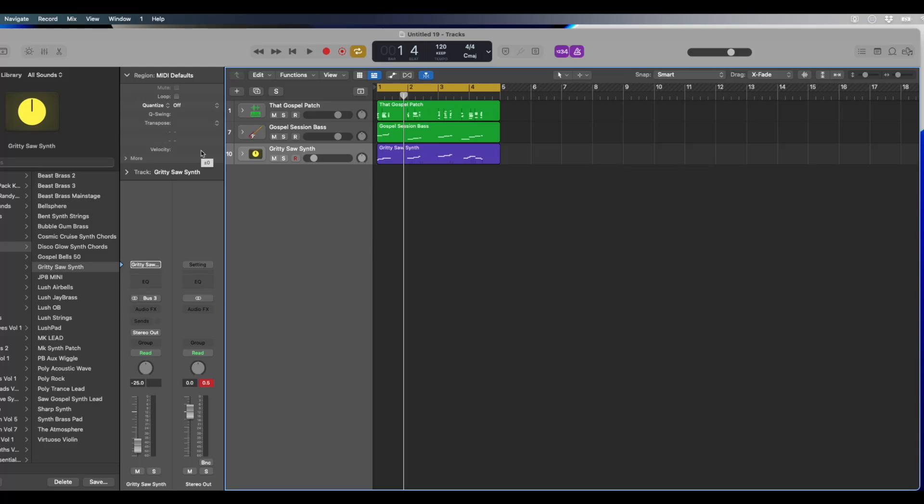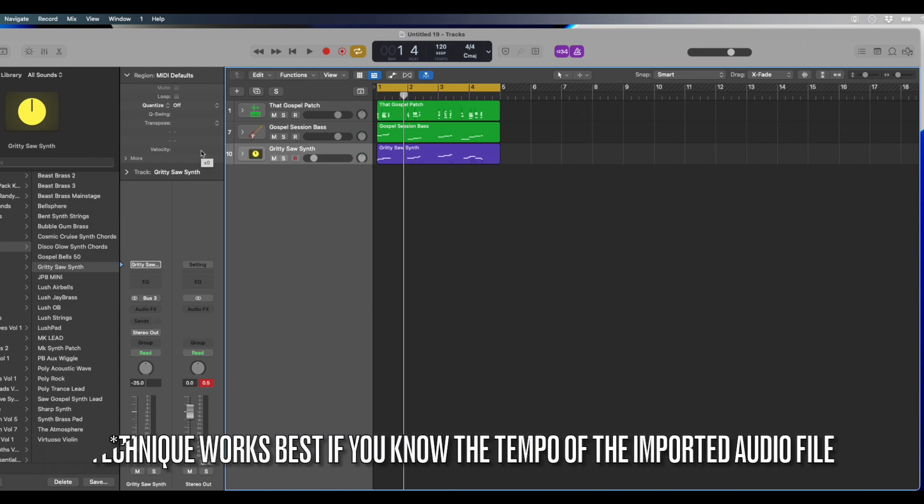Hello, my name is Kel Bailey and welcome back to another video. In today's video, I'm going to share with you guys how to change the tempo of an audio file that you are importing into your project.